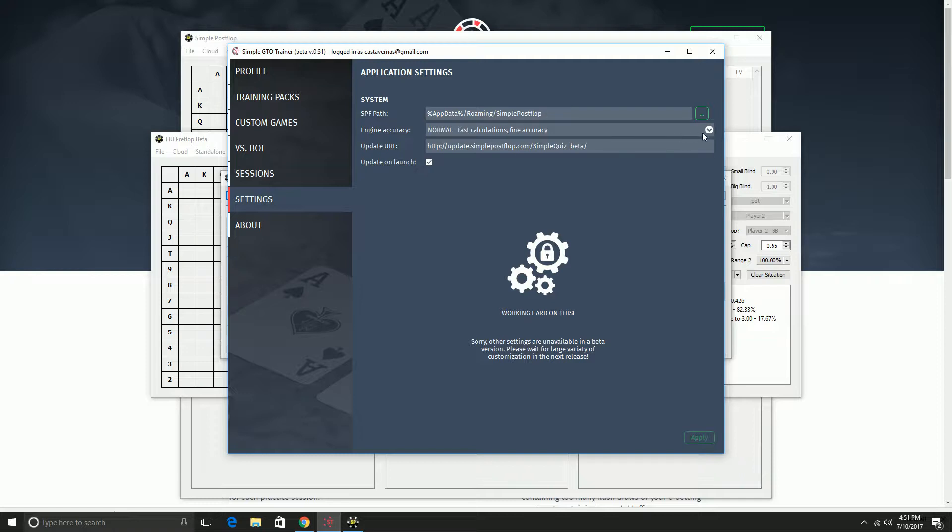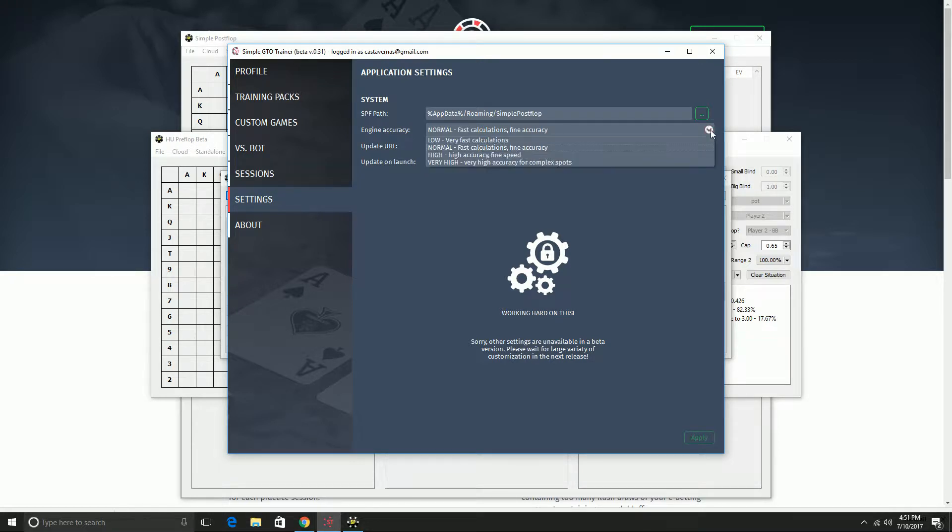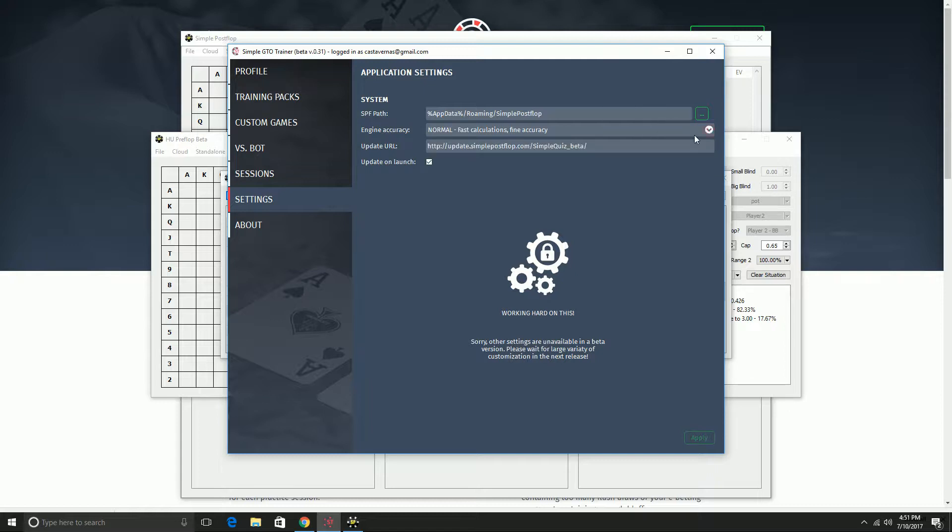You can choose how fast you want it to be. It's almost instant on a fast PC if you put it on normal and you have good accuracy. If you want really accurate solutions, you can up the accuracy. Generally that's only going to be necessary if you're dealing with a lot of bet size options.